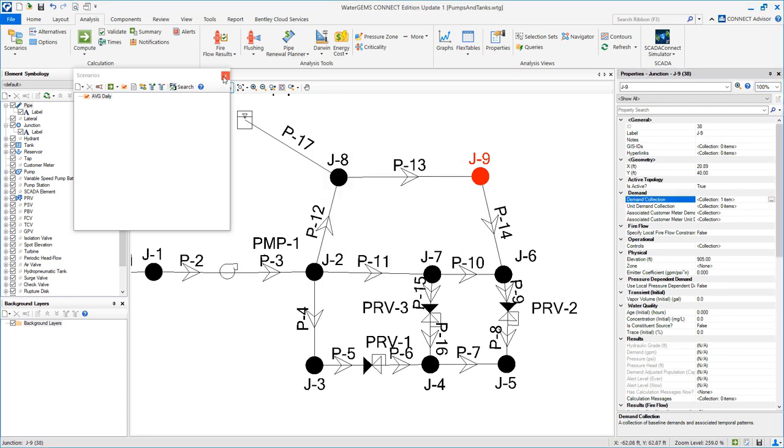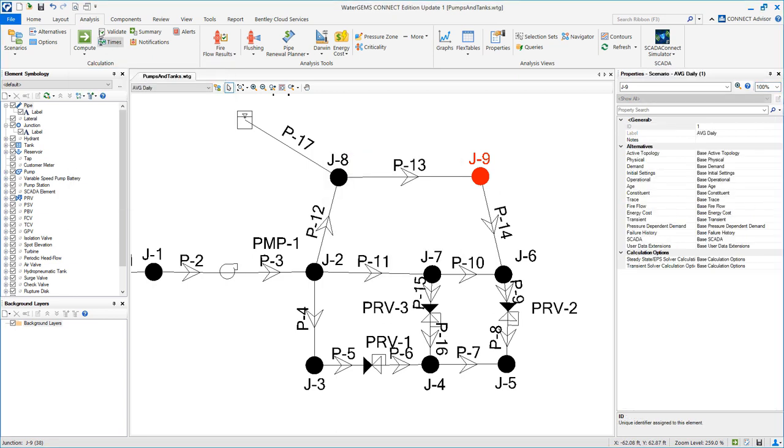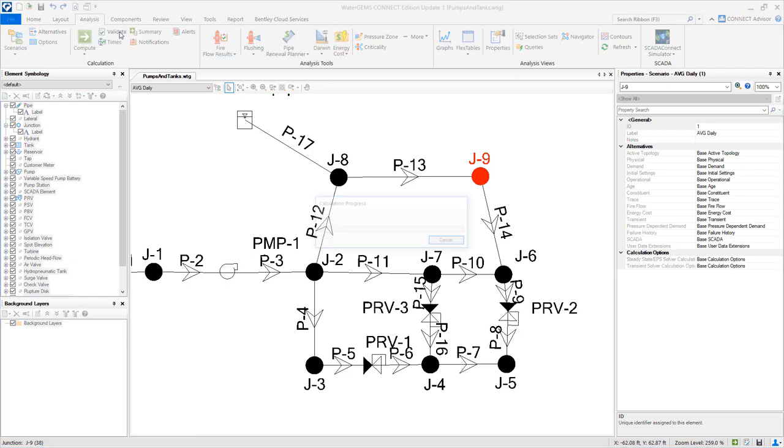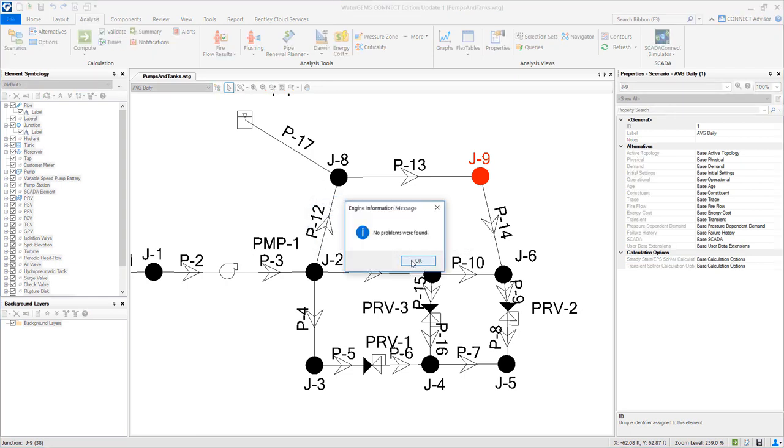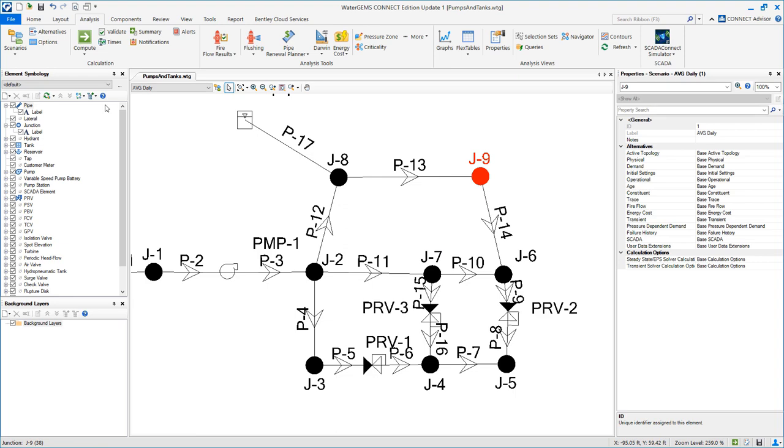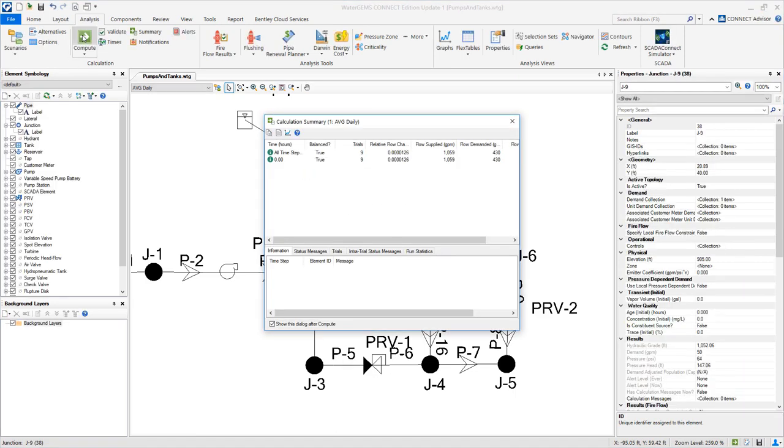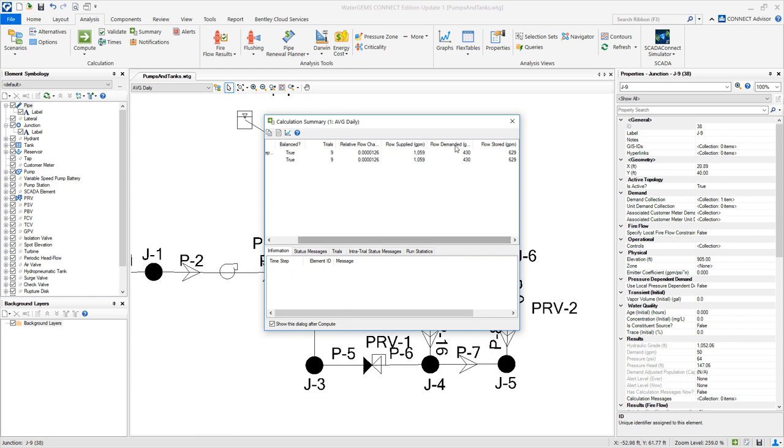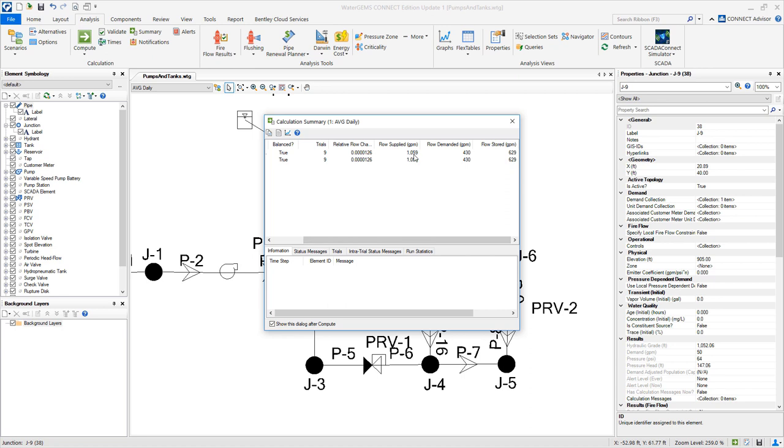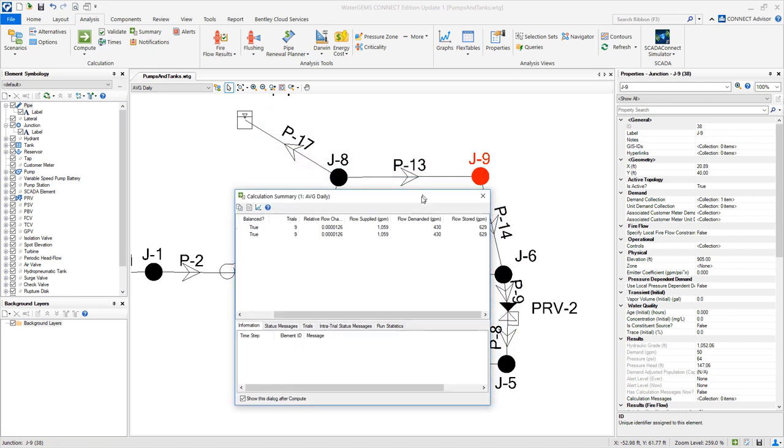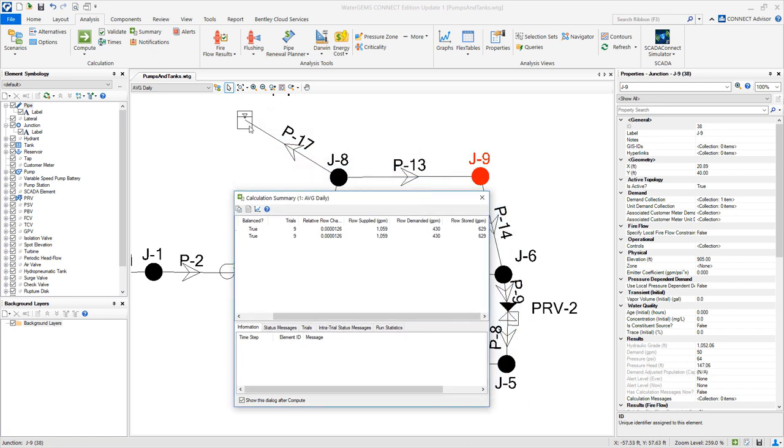Go ahead and go to analysis and validate. If no problems were found, compute. And notice that we have a demand of 430 gallons per minute. 1,059 gallons per minute comes from the reservoir, so 629 gets stored in that tank T1.